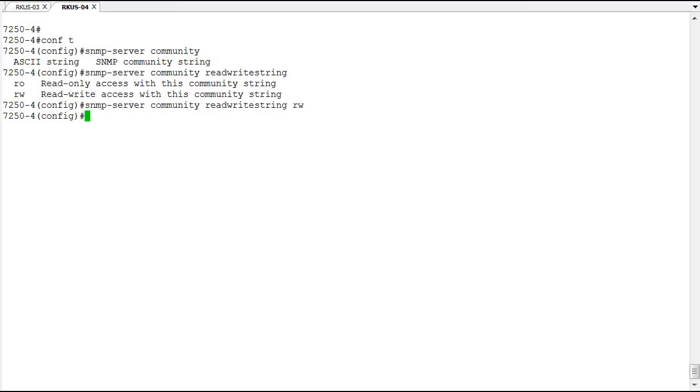Now we've got a community string for read-write access for a remote user to come in through SNMP and using MIBs read from the existing configuration and statistics from the switch and write to the configuration and make changes to the switch using SNMP.